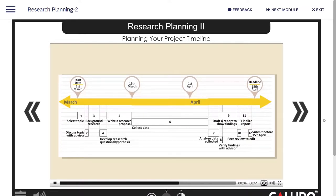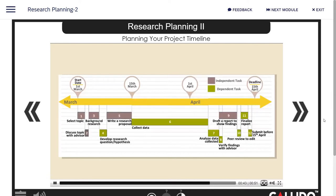Lastly, are there any tasks that are dependent on other tasks? If so, sort the independent tasks from the dependent ones. Color code them. Put the independent tasks earlier on your project timeline for efficiency.